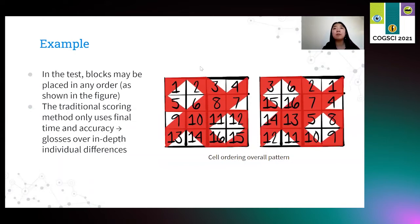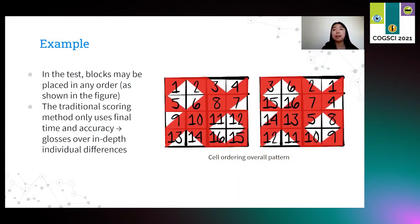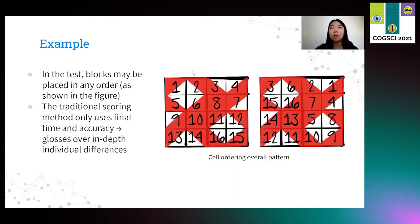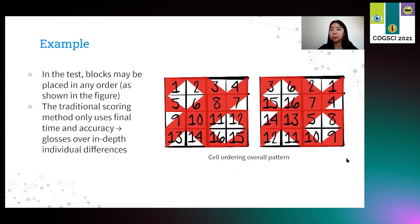Suppose we have two different participants and they are both trying to solve the same exact test item. We know that they both take the same exact amount of time to complete it and they are both accurate. However, we can see that the order in which they place their blocks is very different. The participant on the left chose a very systematic manner, solving row by row and top to bottom. The participant on the right has chosen a much more random approach to solving this test. Clearly, there is something going on in terms of differences in their cognitive processes and approach to solving tasks.